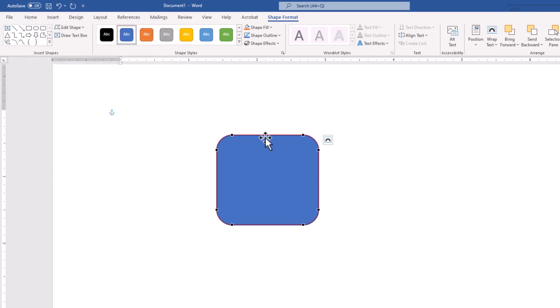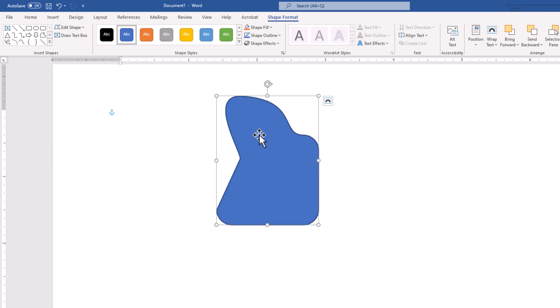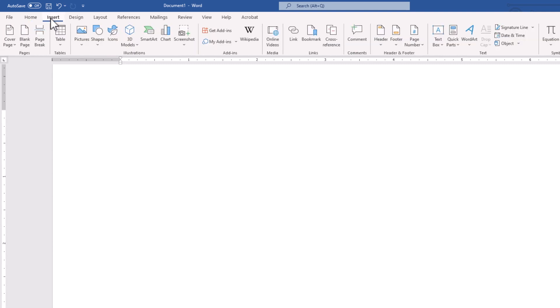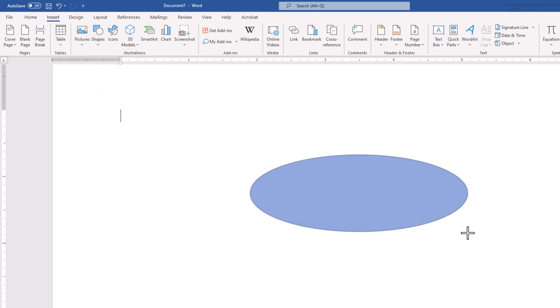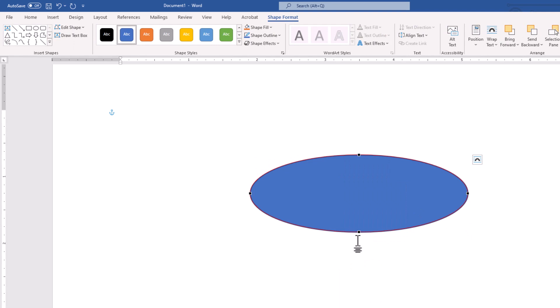If I click on Edit Points, this shape is no longer recognized as a pre-made shape from the list, but now you could adjust and modify it manually. For instance, I could grab it and move it — we have handles. Let me remove this and create a simple version, maybe an oval. So right-click, Edit Points — we have several types of points.